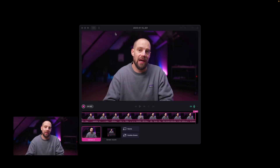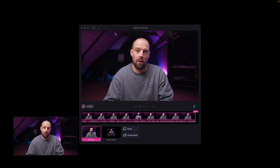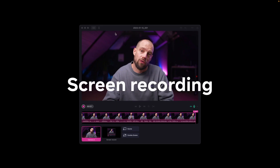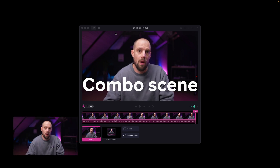When you're done recording you can edit your timeline and switch scenes all within Detail. What this means is that you can switch between your talking head, your screen recording, or the combo scene.